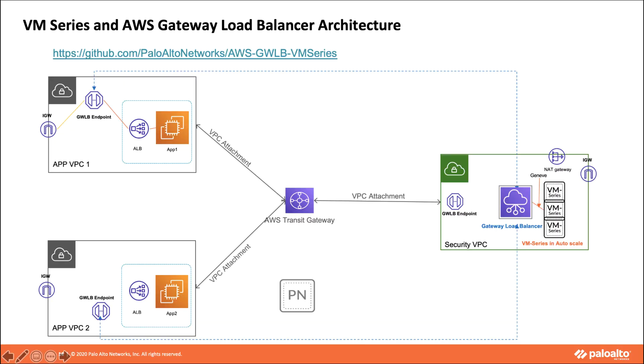This is the high level architecture that will get launched after we use the templates. Now before using any of the templates, make sure that you have the transit gateway up and running.